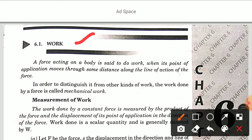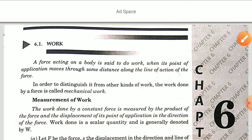What is Work? A force acting on a body is said to do work when its point of application moves through some distance along the line of action of the force. In order to distinguish it from other kinds of work, the work done by a force is called mechanical work. The work done by a constant force is measured by the product of the force and the displacement of its point of application in the direction of the force.